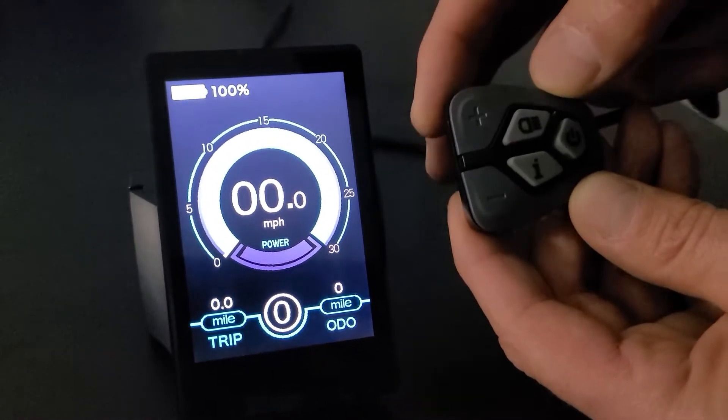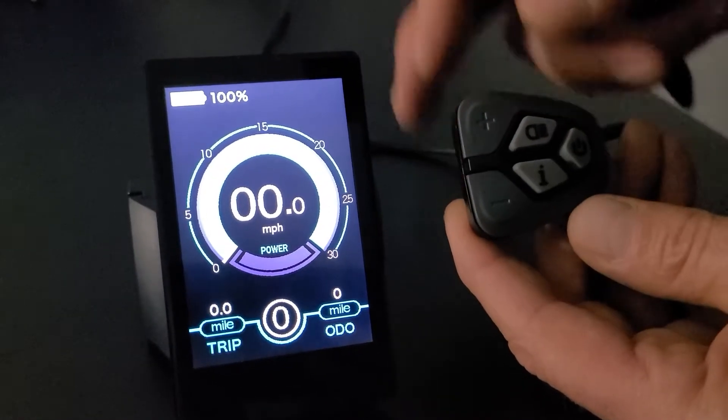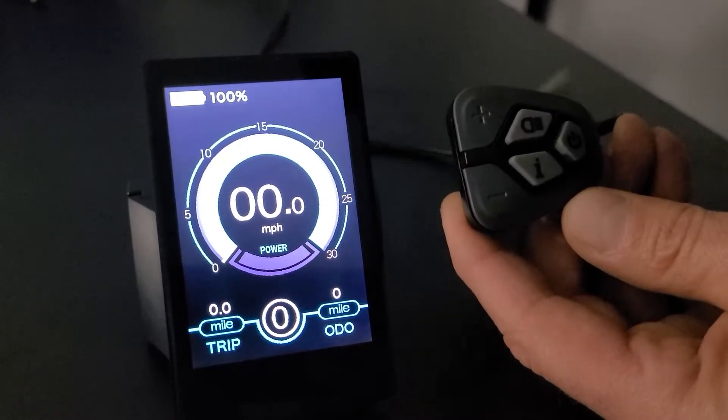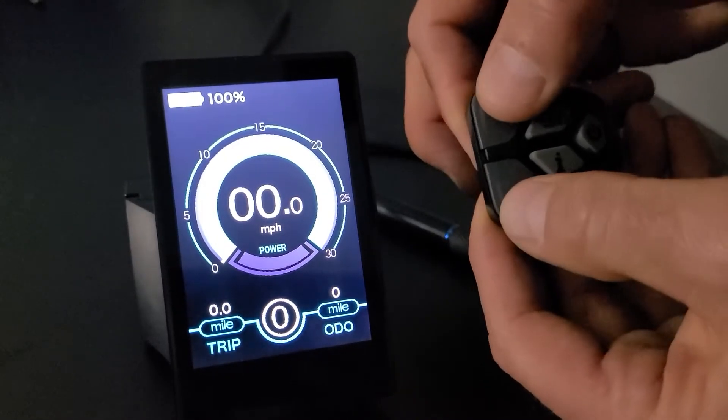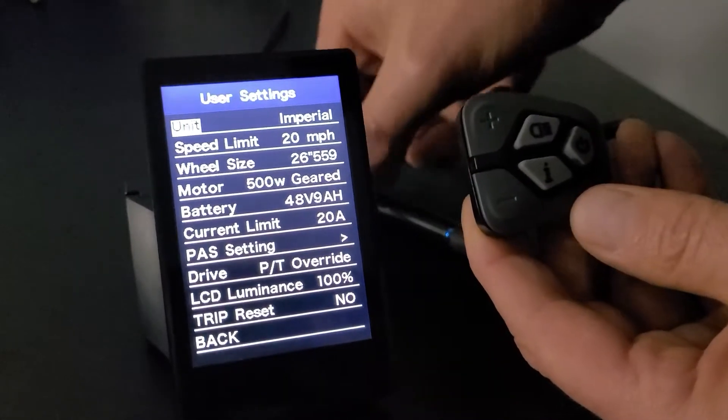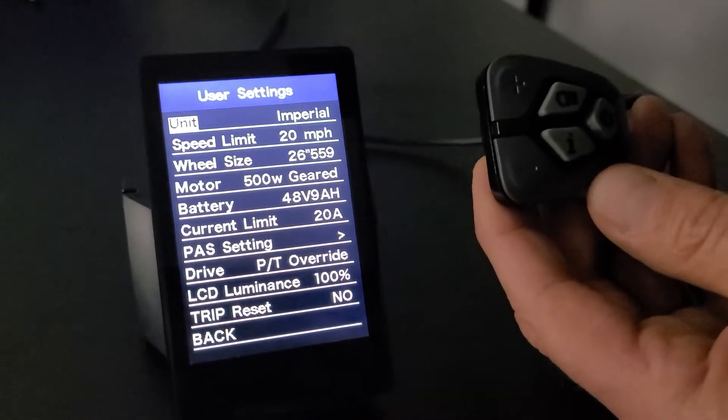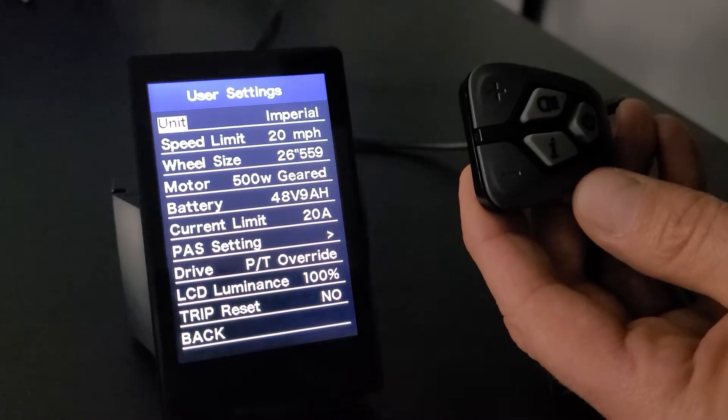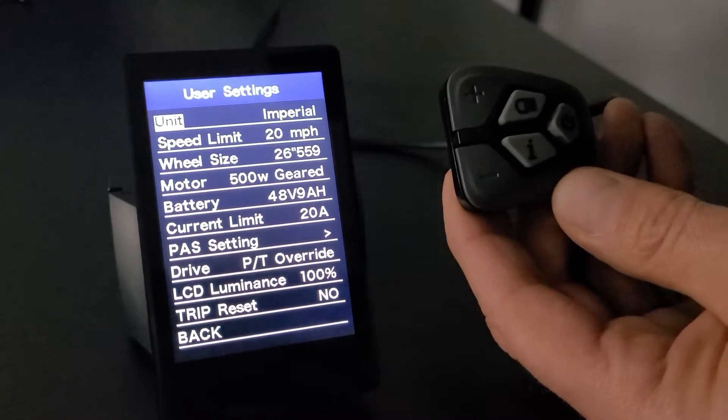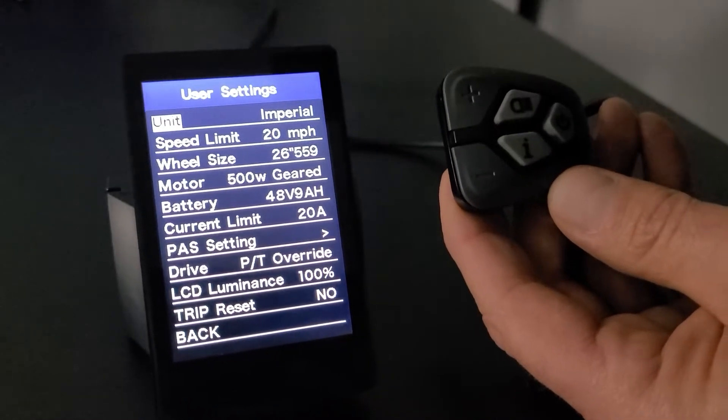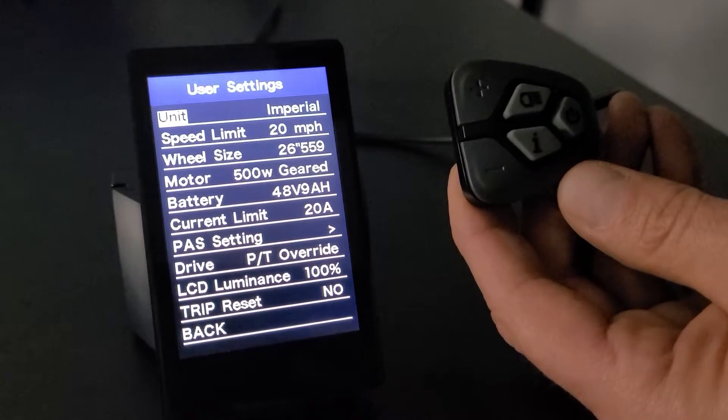So we're going to jump right into the settings. To get into the settings, you're going to hold the minus and the plus from the push pad at the same time. Two seconds there. And that's going to bring up our screen for our settings. We're in the United States, so we're going to have Imperial. Now to navigate this, you're going to use the plus and the minus to go up and down, and then you're going to use the I to make your selection.